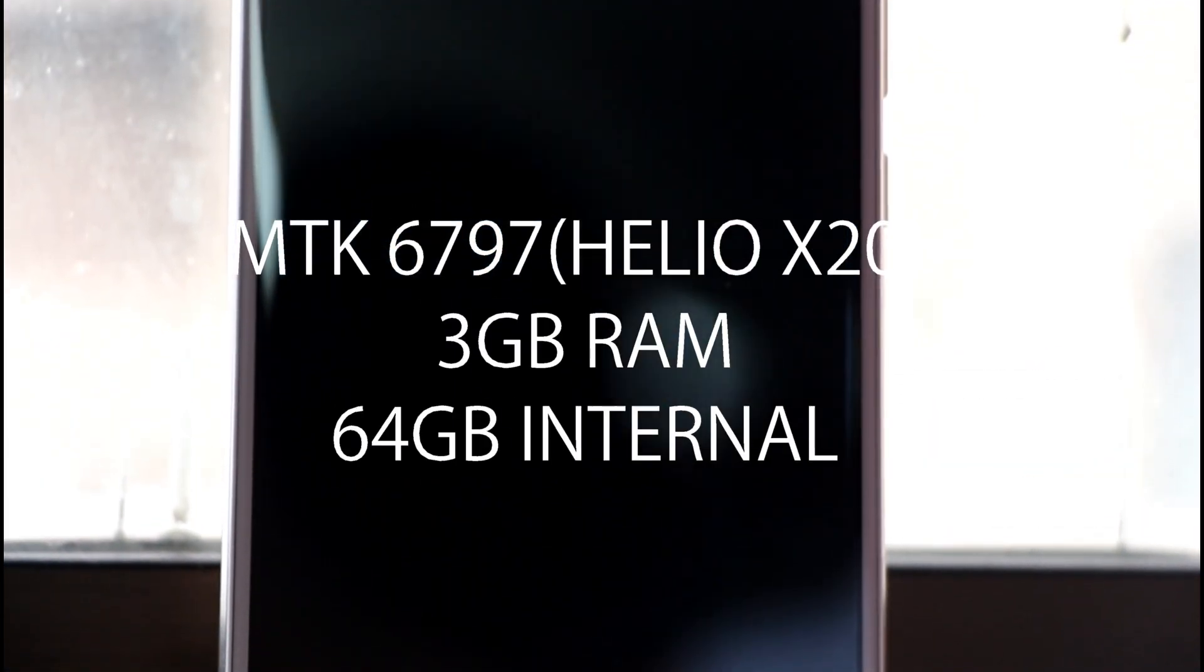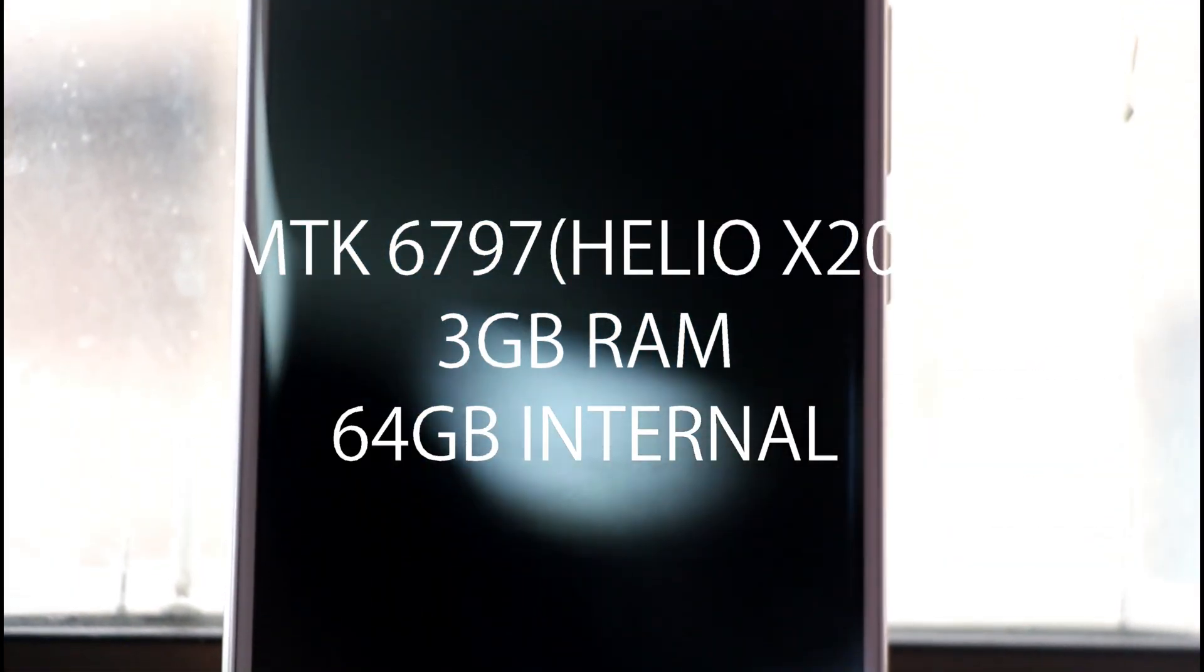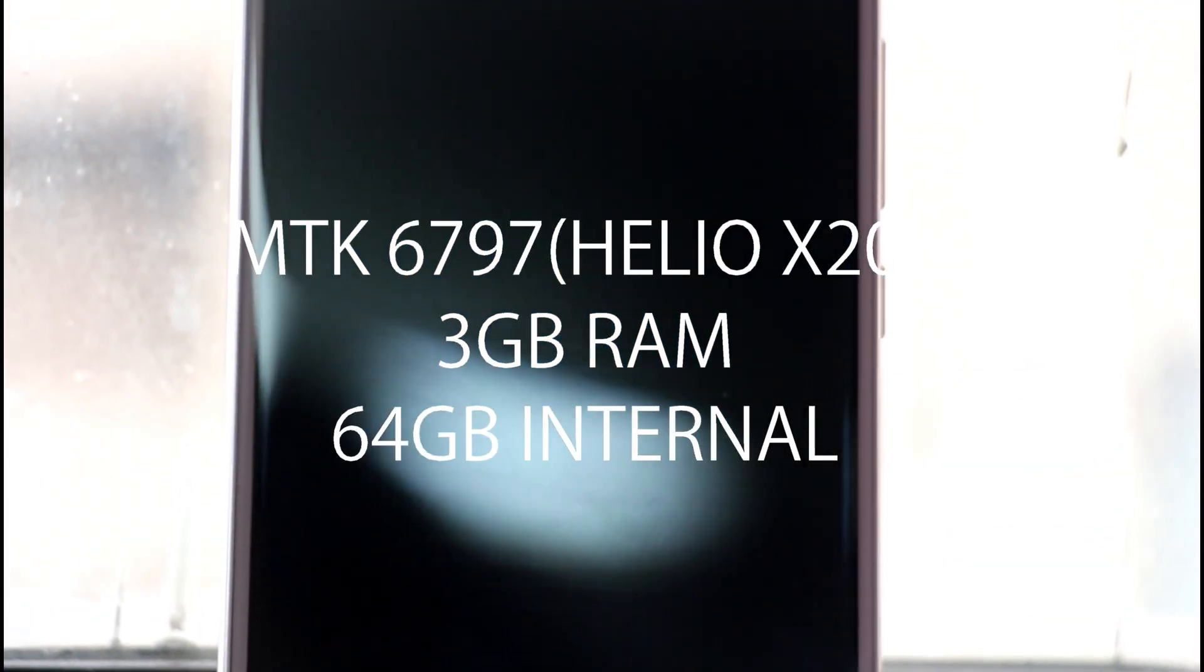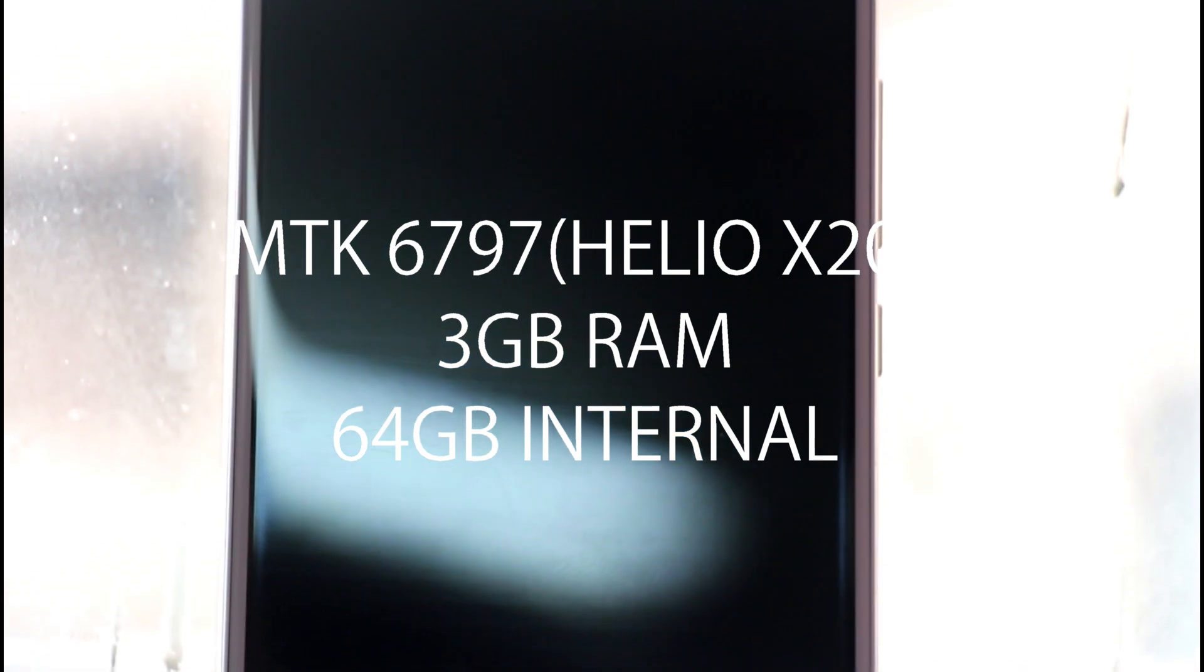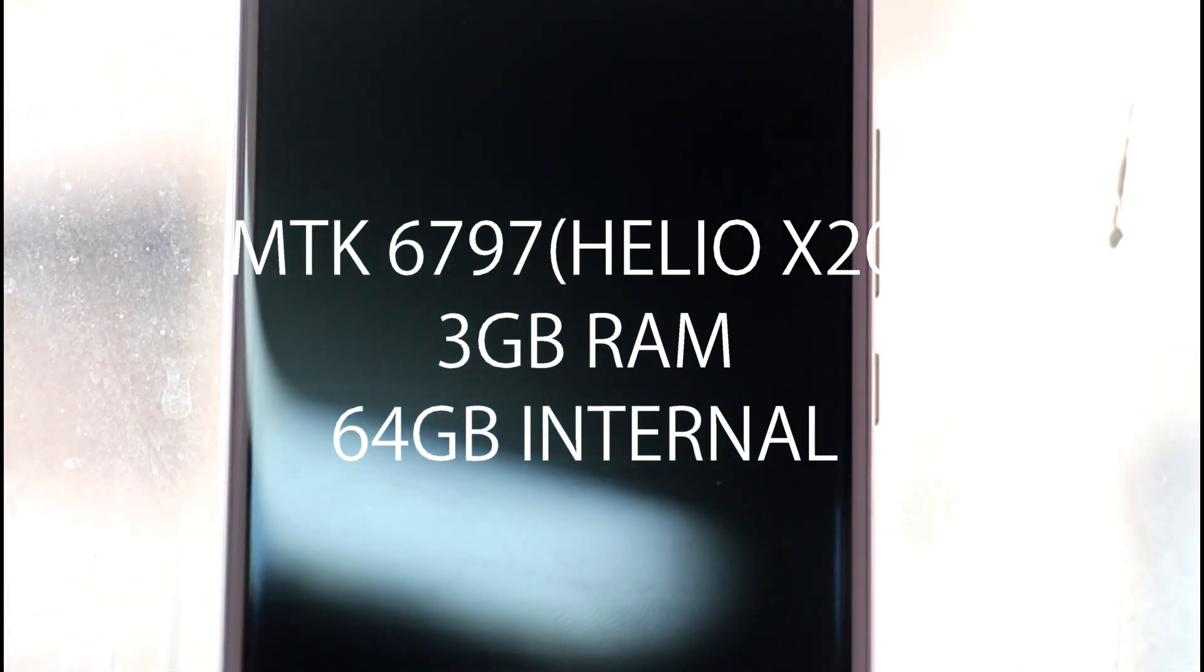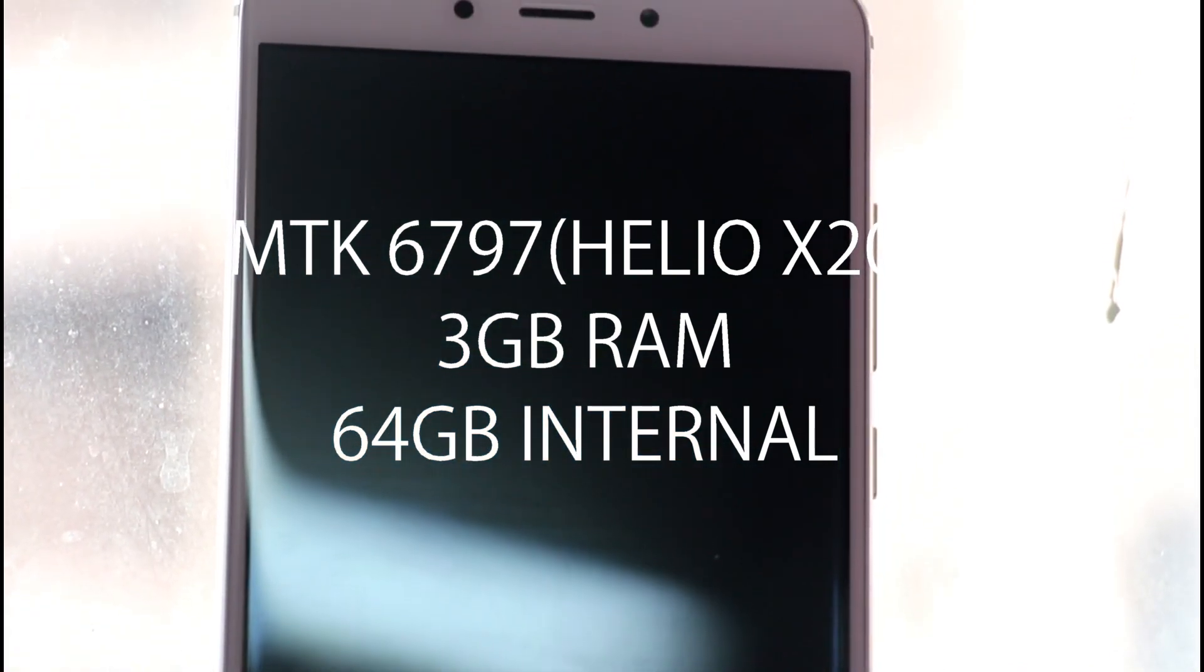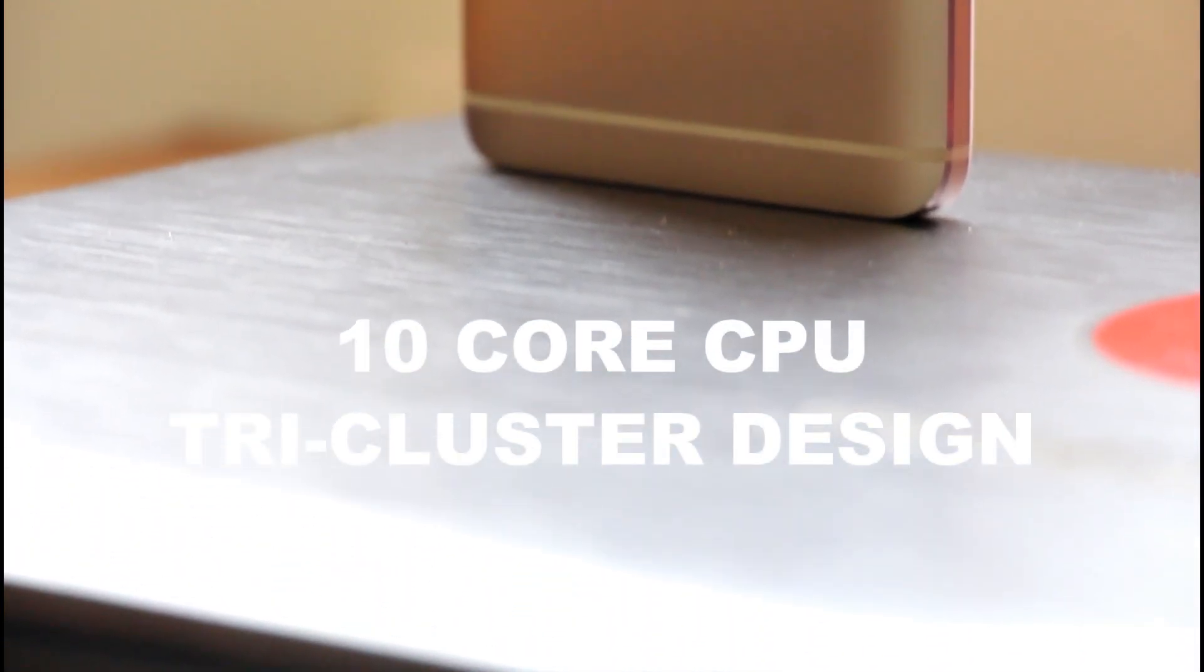Now enough about the design, let's talk about the specs. The Redmi Note 4 packs a very powerful MediaTek chipset, the Helio X20 Decacore chipset clocked in at a high 2.1GHz. Yes, this phone has the world's first 10 core CPU. Well, to break it down into more detail, it has three clusters of CPU cores.